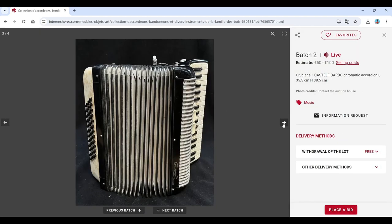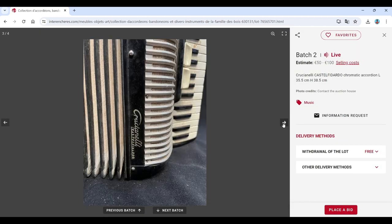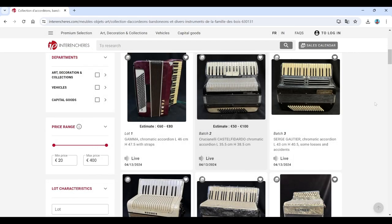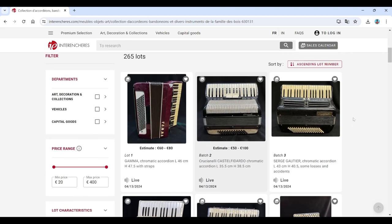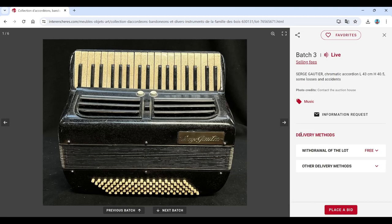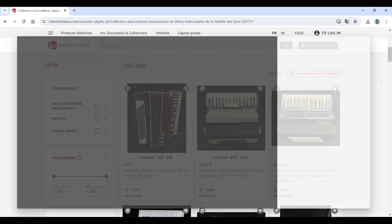Just interested to see how many pictures we have of each one, so they've done a fair job of taking a few pictures here. Serge Gautier here, so far looks like fairly low estimates. This one doesn't have an estimate it seems.